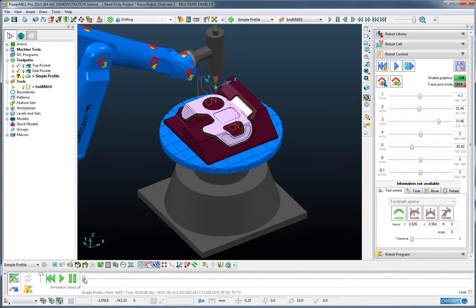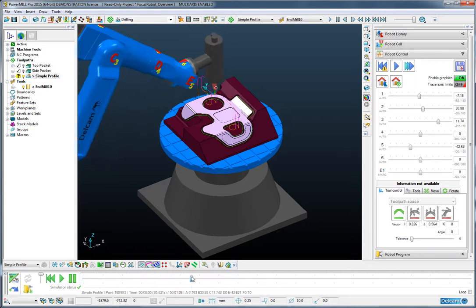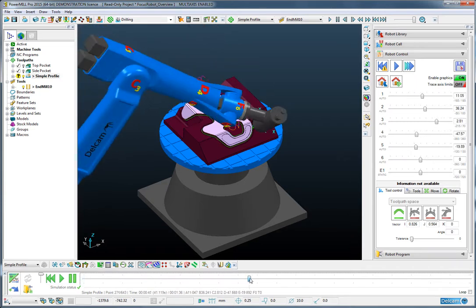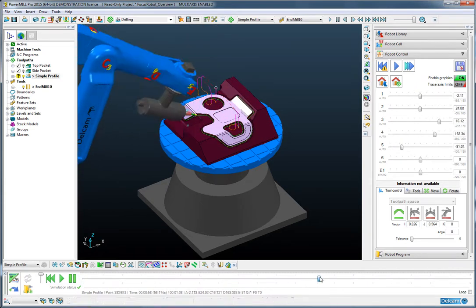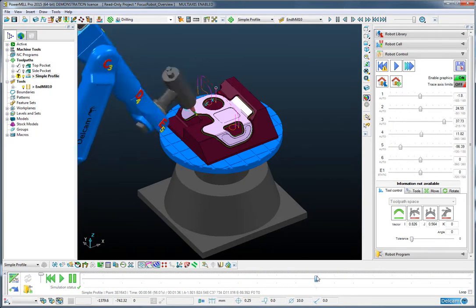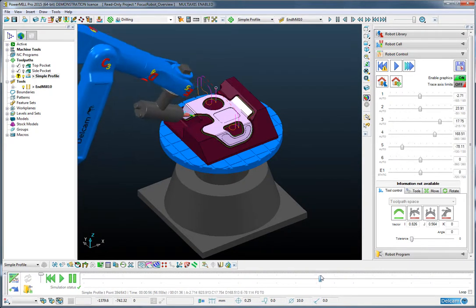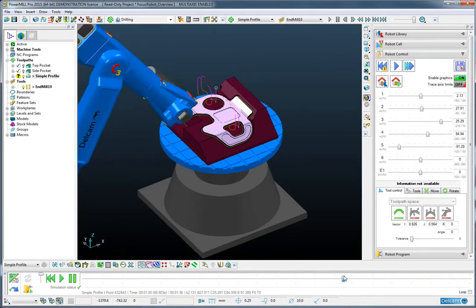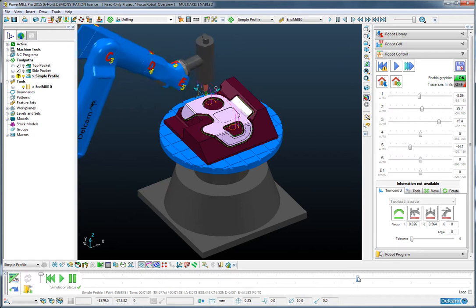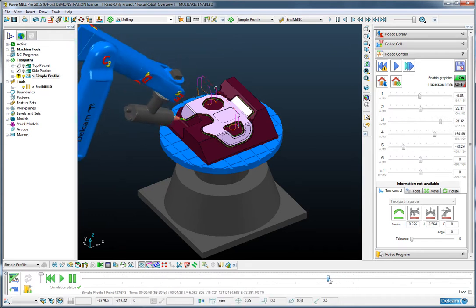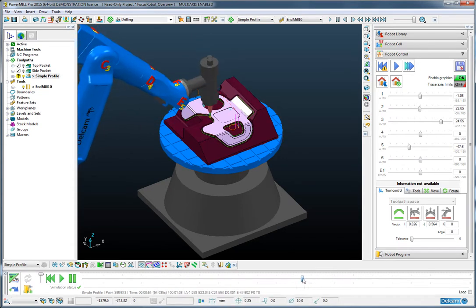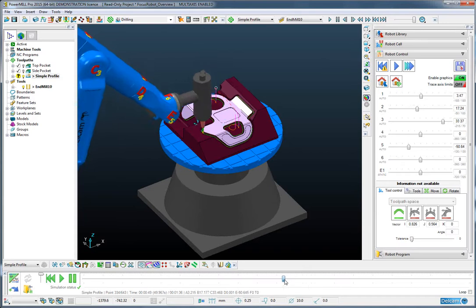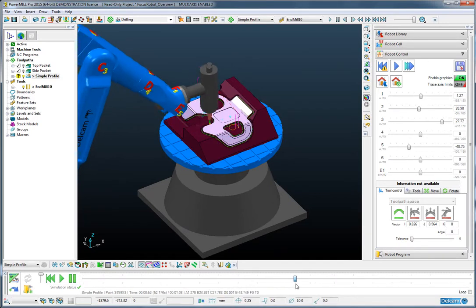We could send this to the robot. But if I were to walk through this operation, I notice here that there is quite a fast change of posture that may be undesirable. So I am going to choose to manipulate this toolpath to avoid that condition.